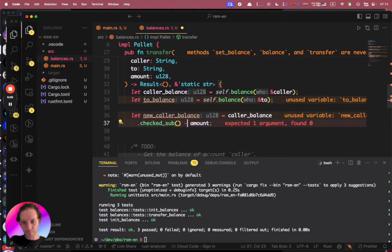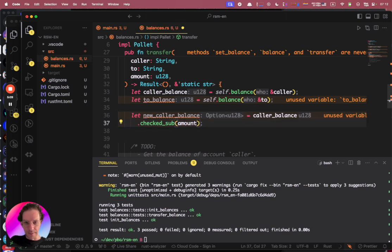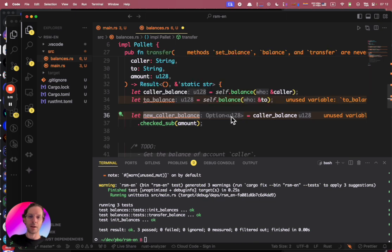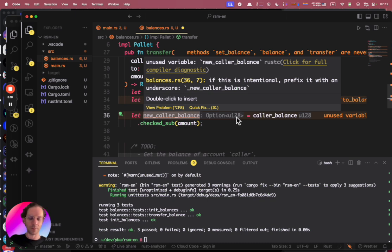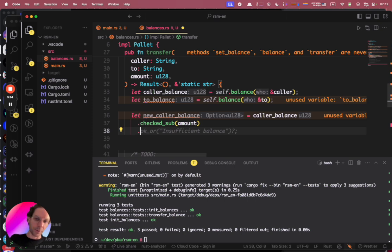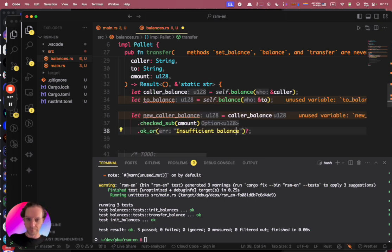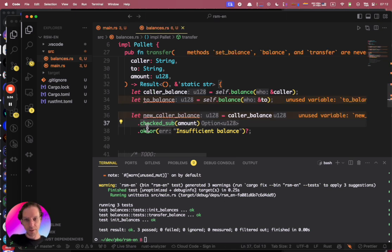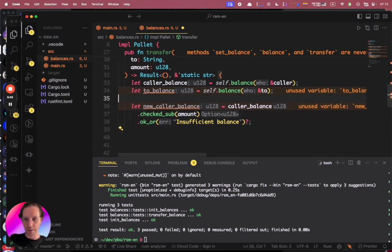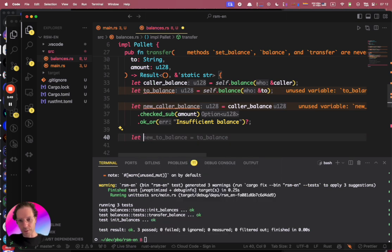The safe way is to use checked_sub with the amount. When I do this, the type of new_caller_balance is an Option, not a u128. I want to return an error if this Option is None because there's no balance. The way I do this is using ok_or, and in the error value I put "insufficient balance".